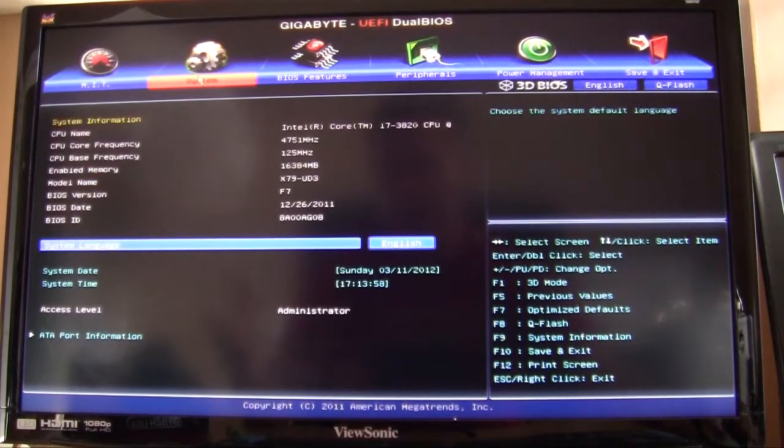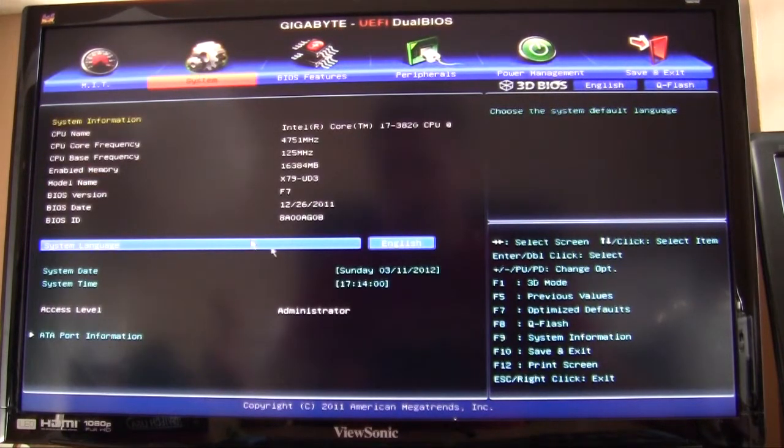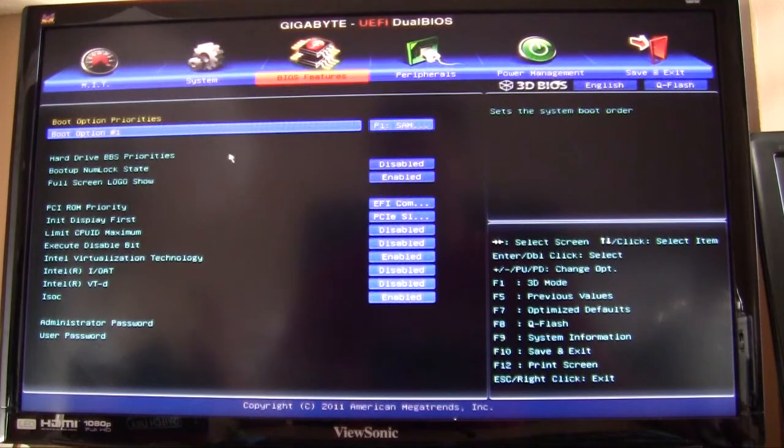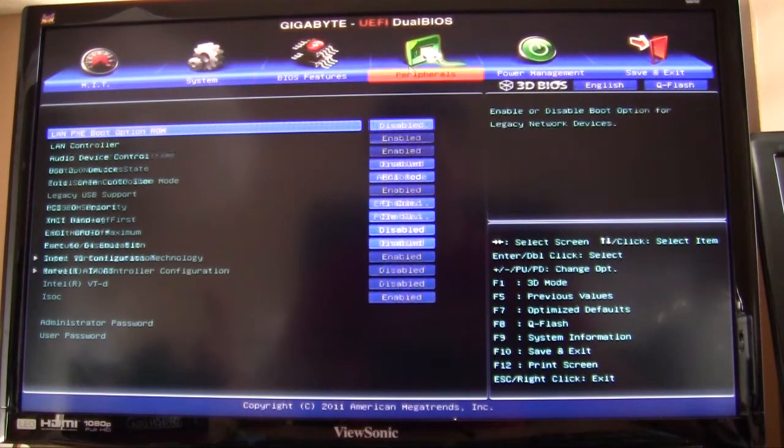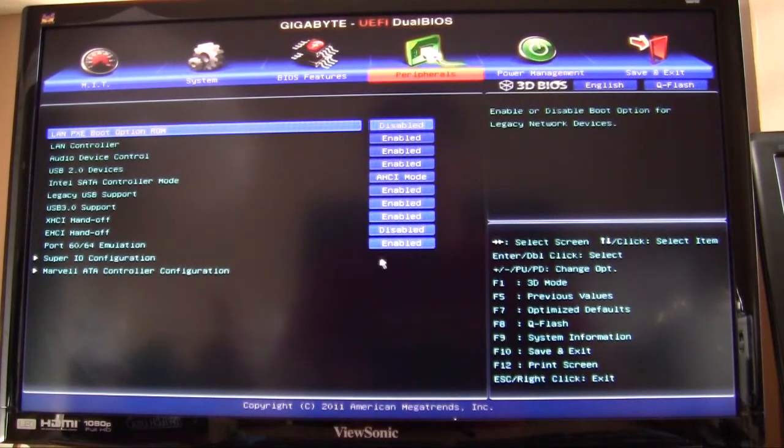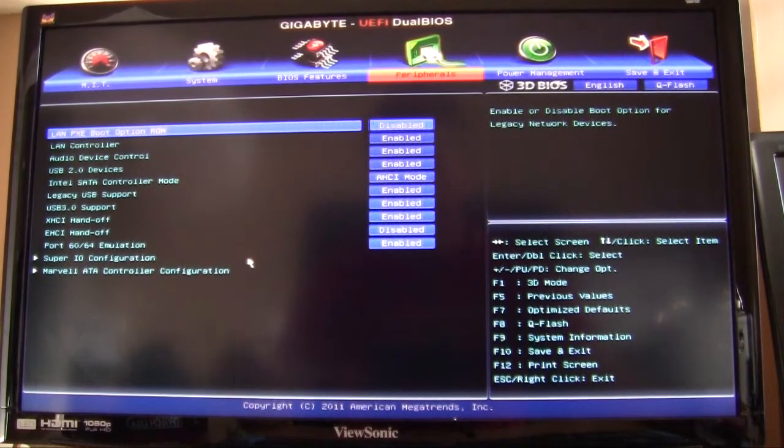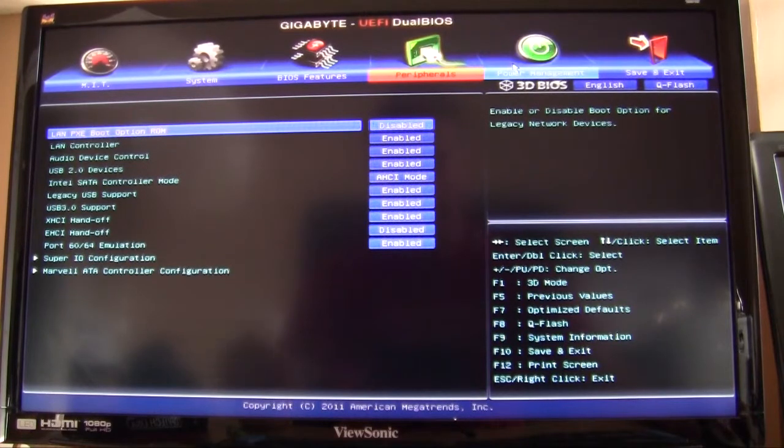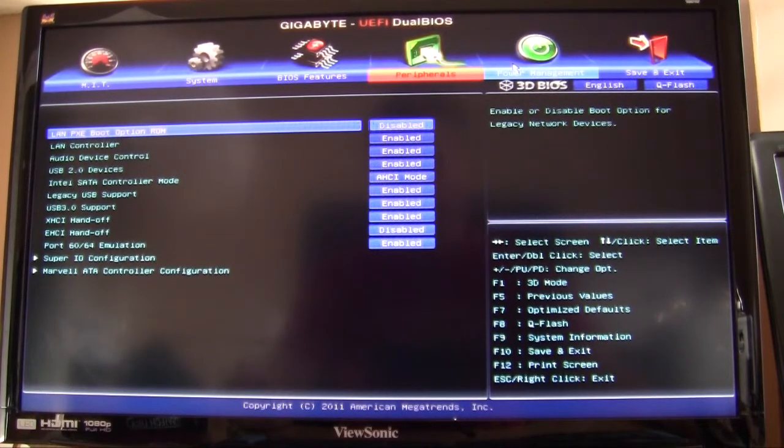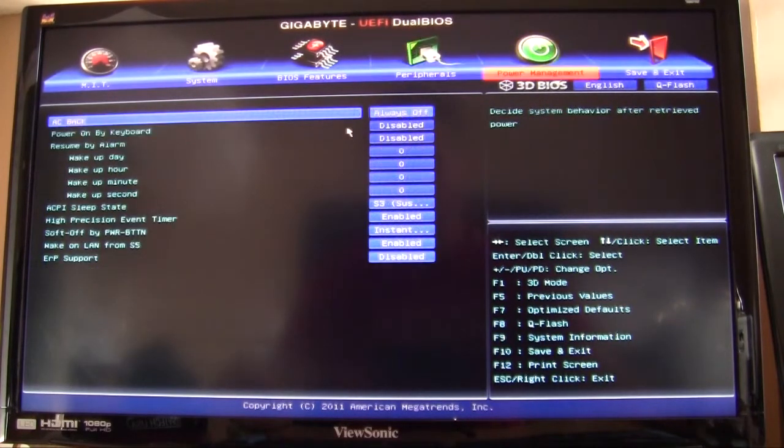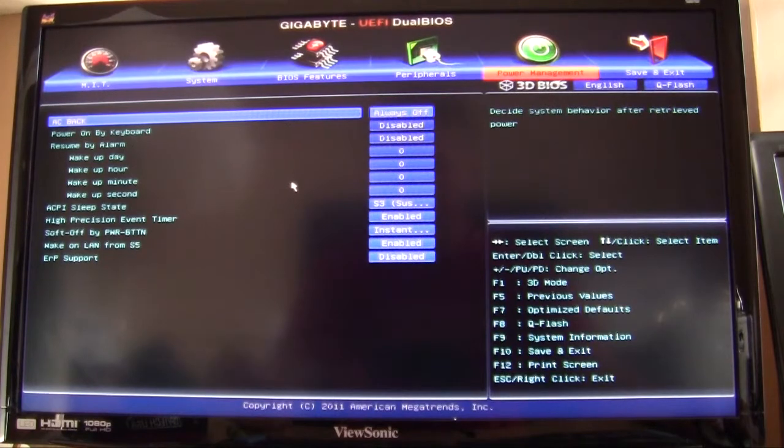But it's cool that they have it in the 3D system for a lot of people who aren't used to menu BIOSes. System, you can go in here and change everything that you want. BIOS features, peripherals, everything that you would want in a BIOS is here, easy to find. But the 3D BIOS makes it easier.